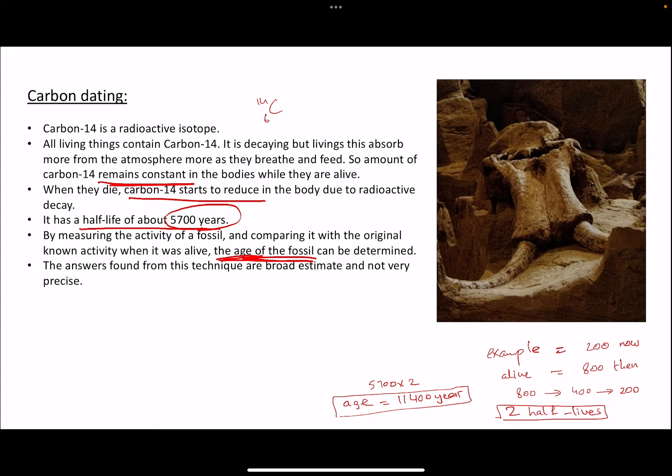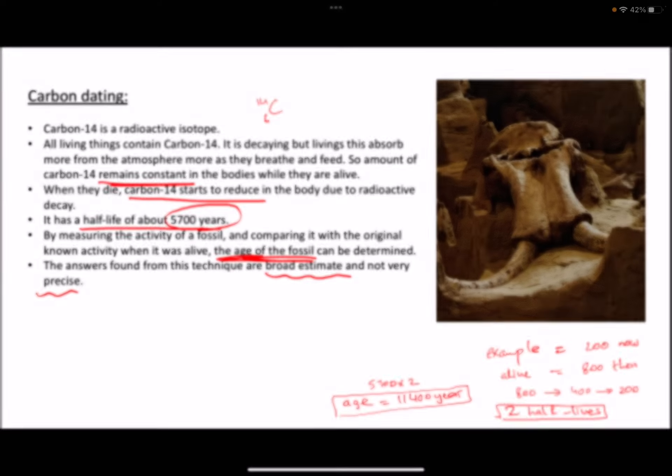This is obviously a broad estimate and not a very precise value, but it still gives us a good idea of what age or era this animal is from. And that's it for this video — I'll see you in the next one.